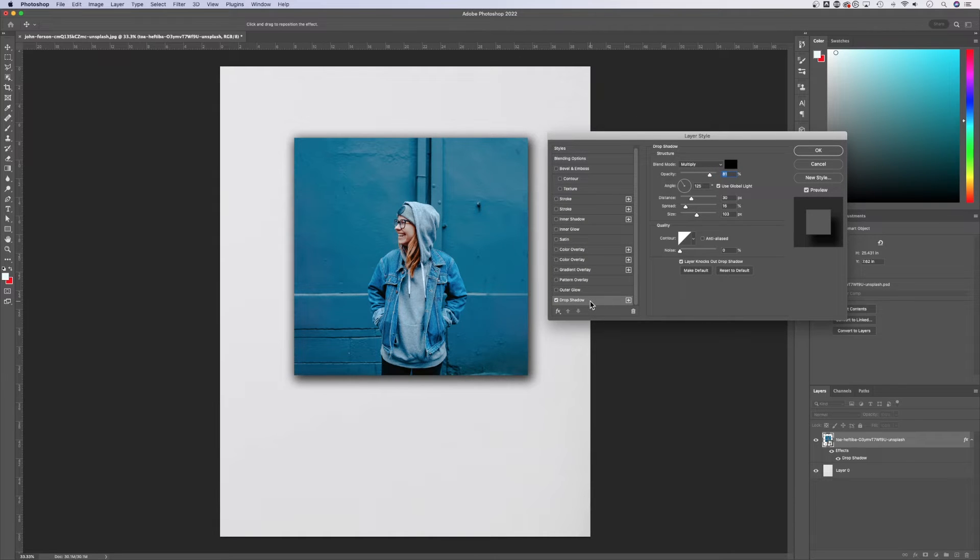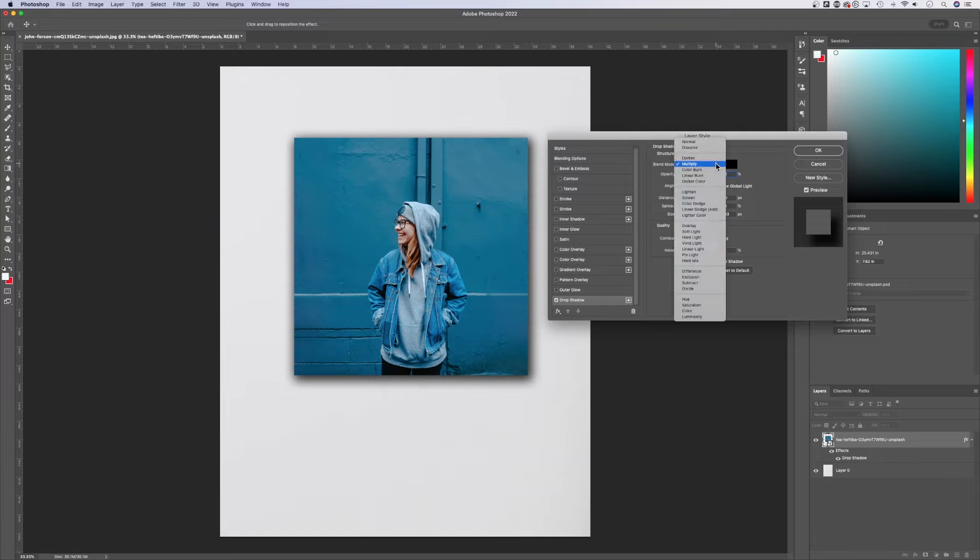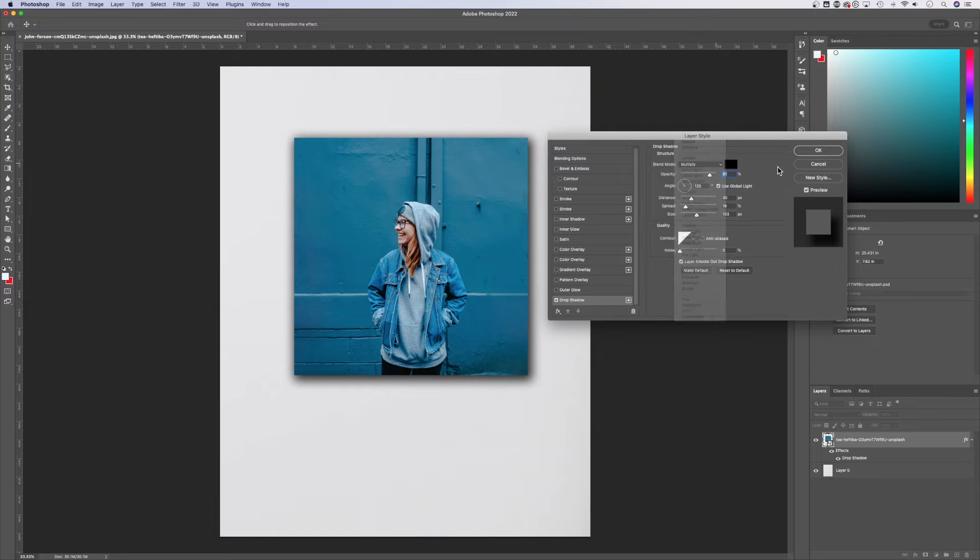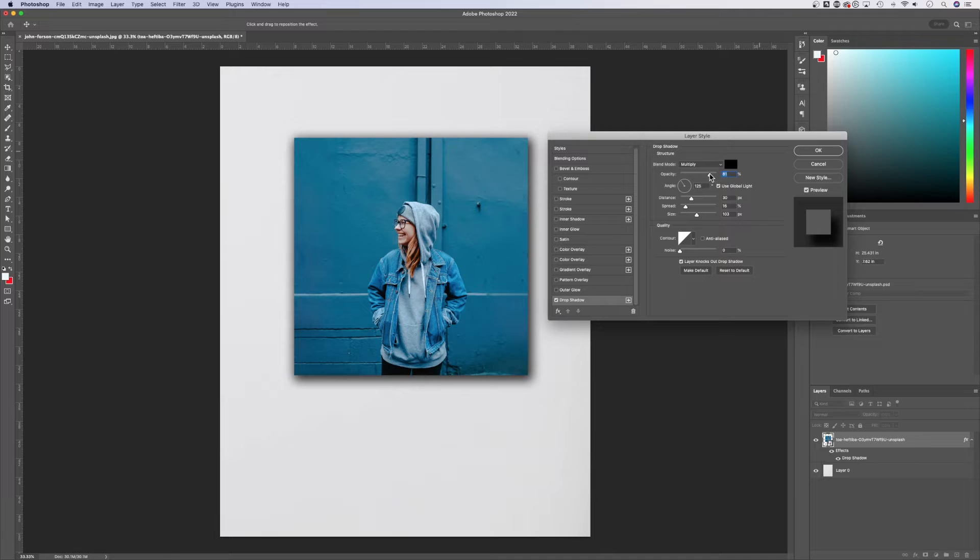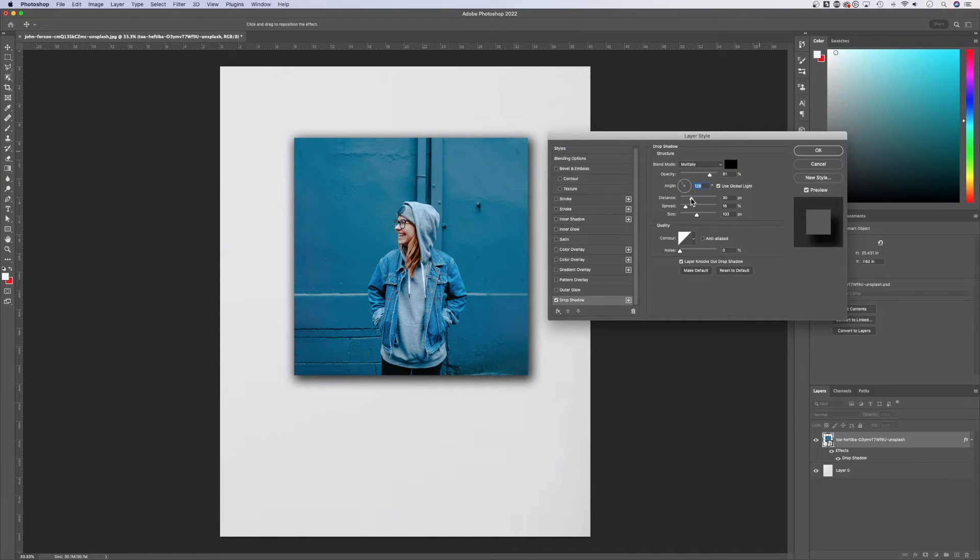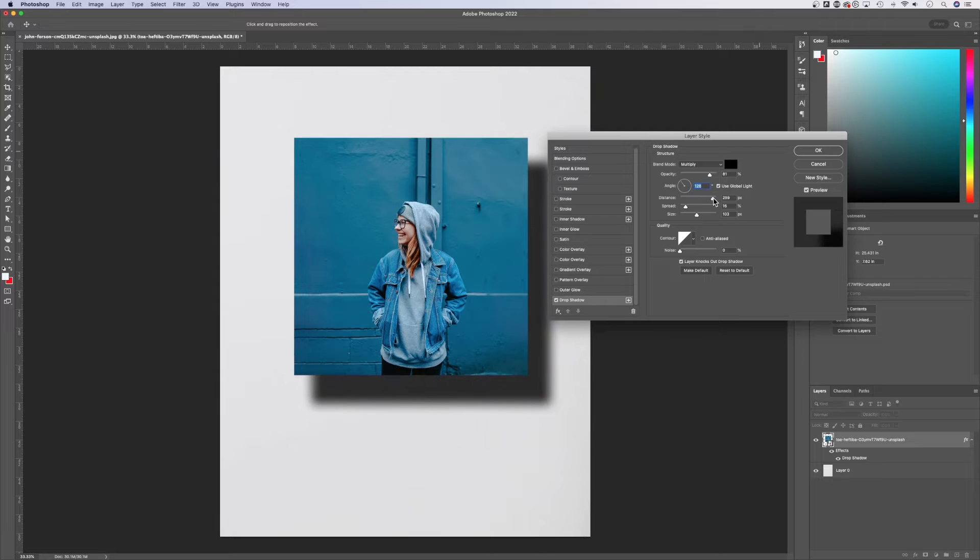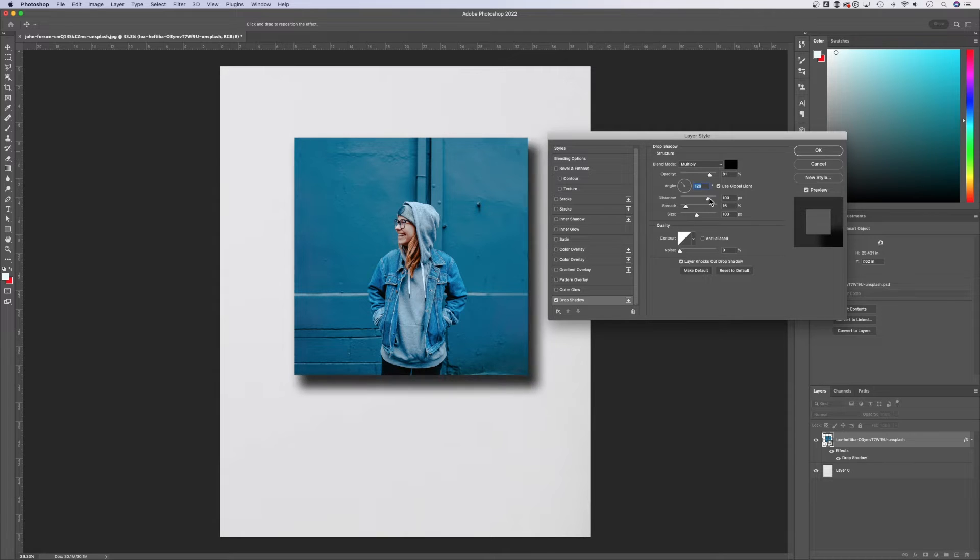If you select drop shadow here, there's a lot of different options. You can change the blend mode. It starts on multiply. You can change the color of the shadow here, the opacity up and down. You can adjust the angle, which is more apparent when you adjust the distance. So how far away that drop shadow is.